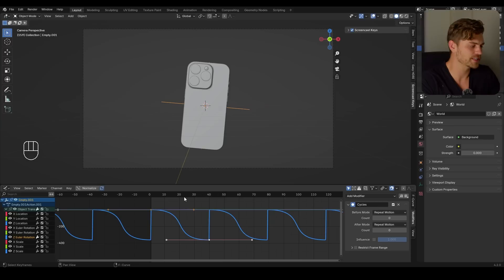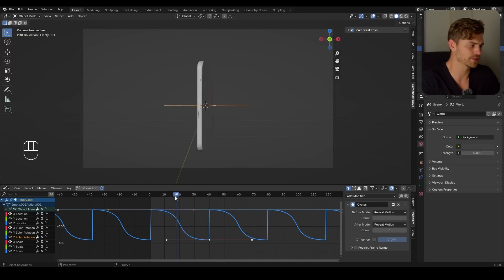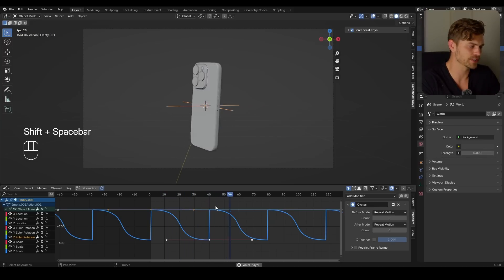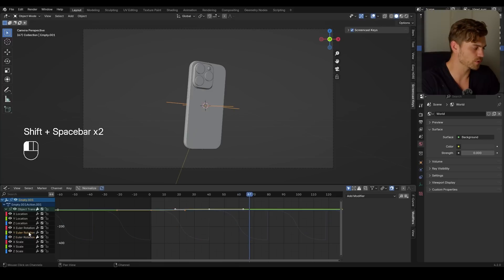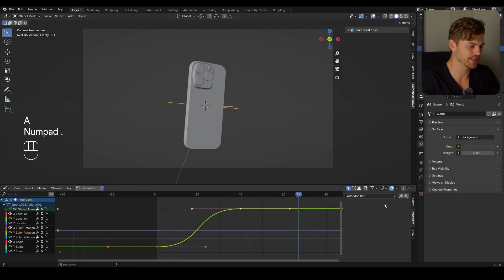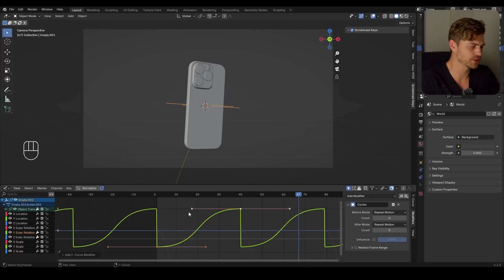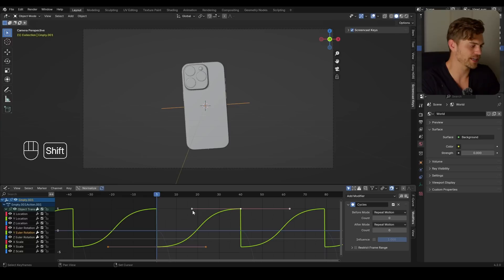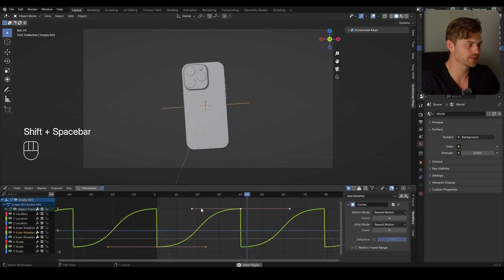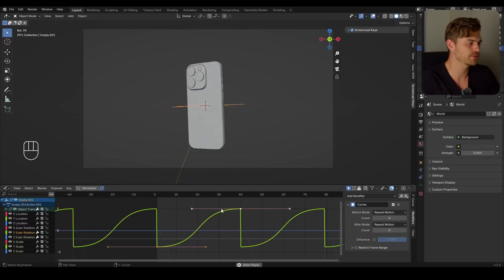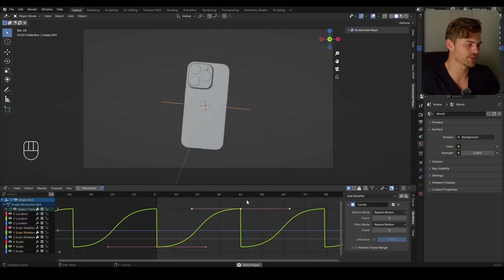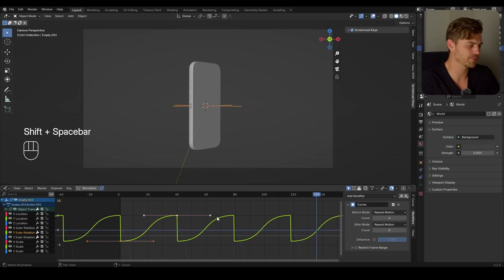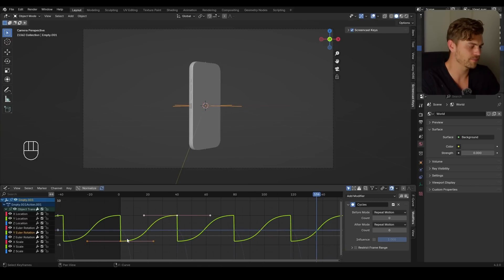In our case where we rotated it by 360 degrees, you're basically not going to notice that stop at all — but it will become noticeable once we try this with the Y Euler rotation. Let's do the same thing with cycles, and I will show you exactly what happens. It's moving and then it's flicking back to its original position, and you can actually see that represented in the graph editor because there's a straight line down here.